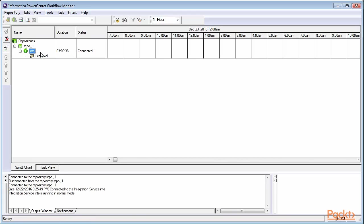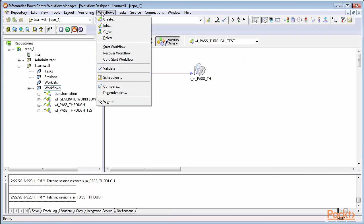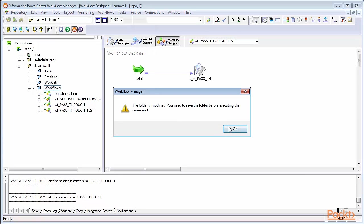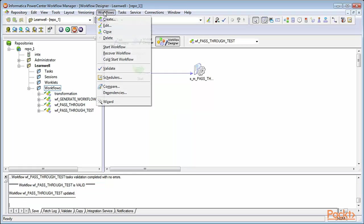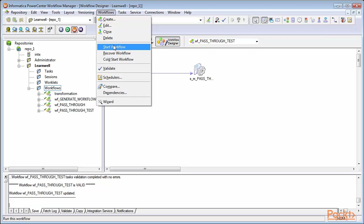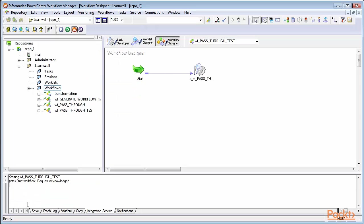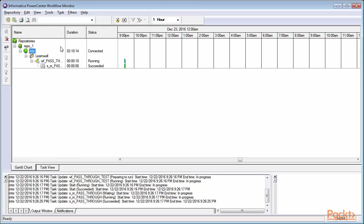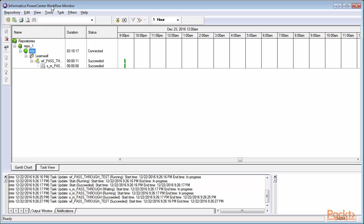Let's see how the workflow is executed. We'll start the workflow. As soon as you start, the output panel indicates that workflow is triggered, and you'll be able to see the status of the execution in the Informatica PowerCenter Workflow Monitor.